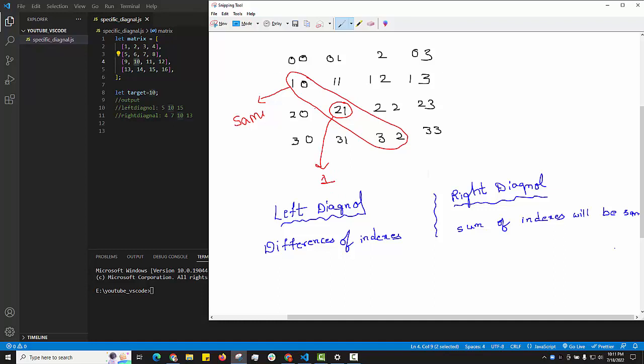All elements of the left diagonal have the same difference: 1 minus 0 is 1, 3 minus 2 is 1. To identify the right diagonal, the sum of indexes will be the same: 2 plus 1 is 3, 3 plus 0 is 3, 1 plus 2 is 3, 0 plus 3 is 3. By this logic we can identify the left and right diagonal elements.